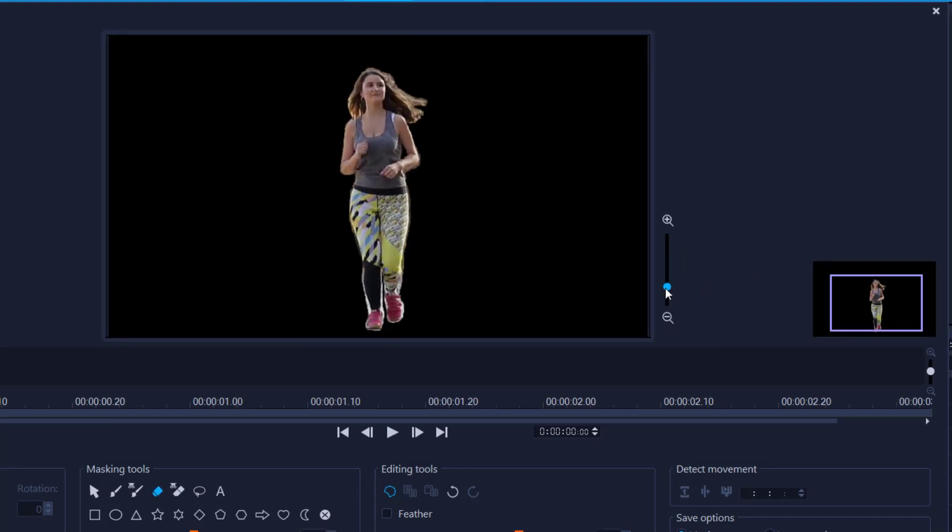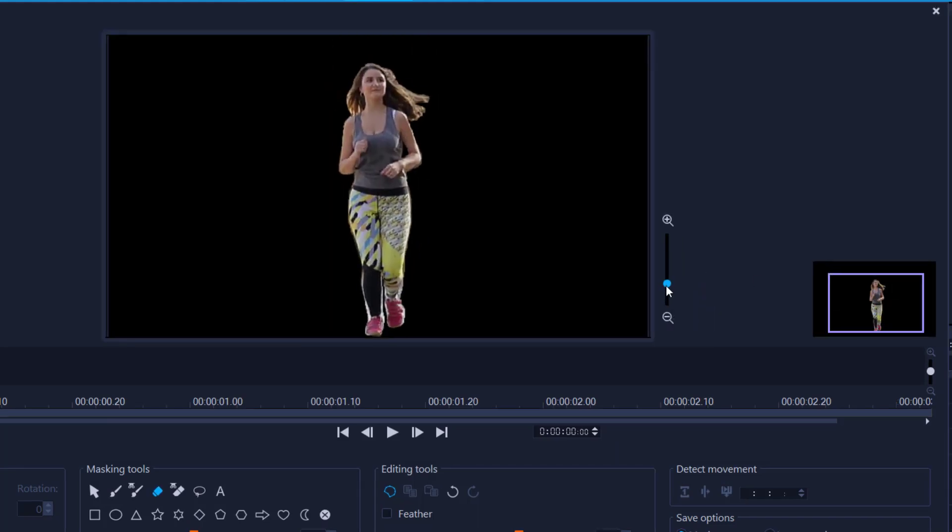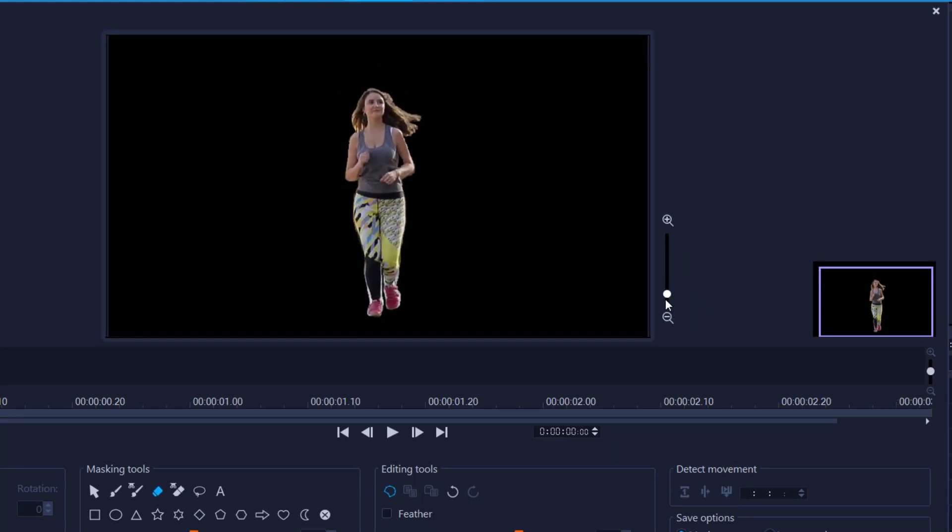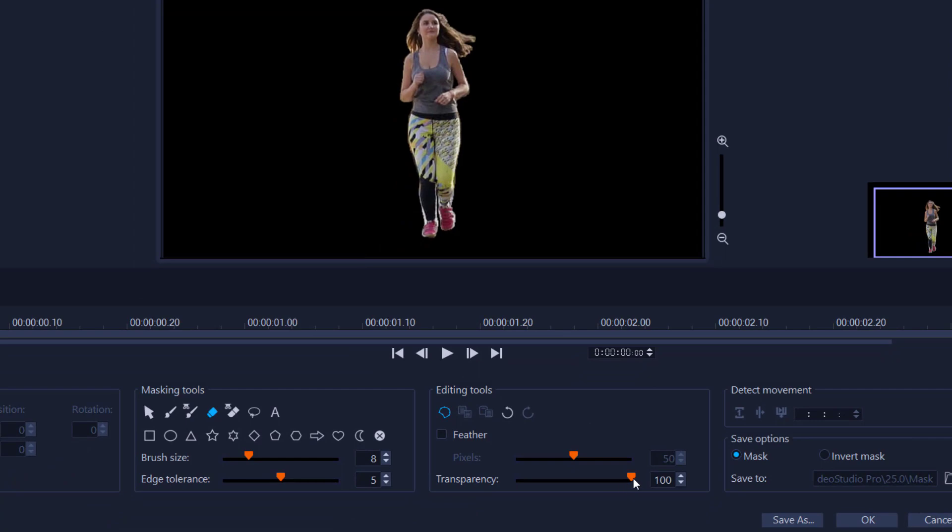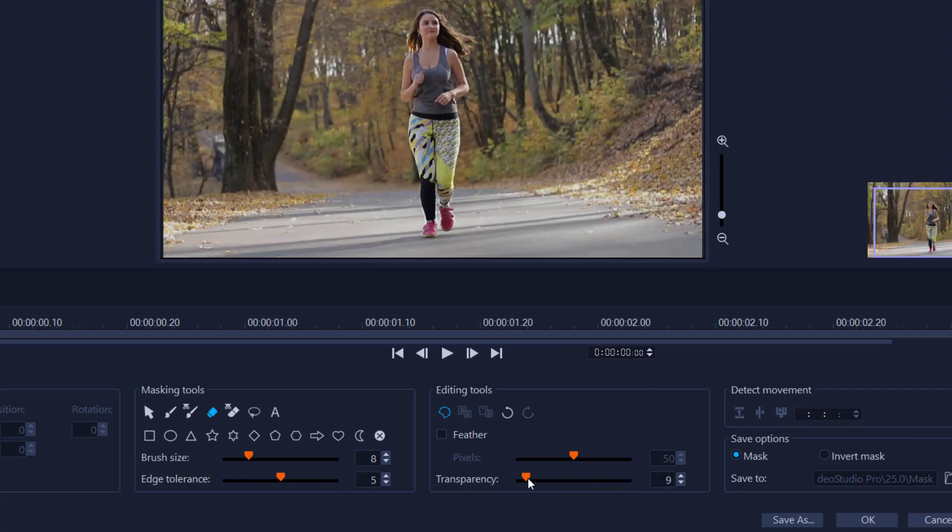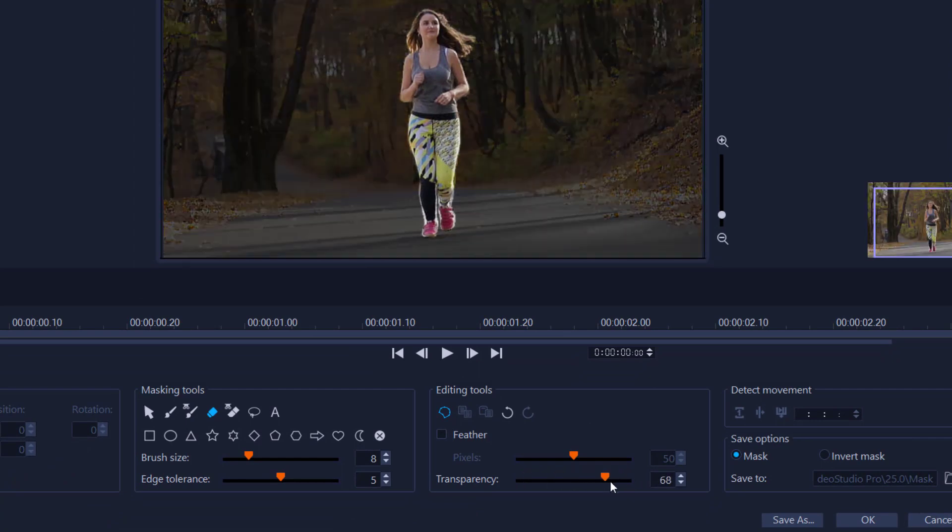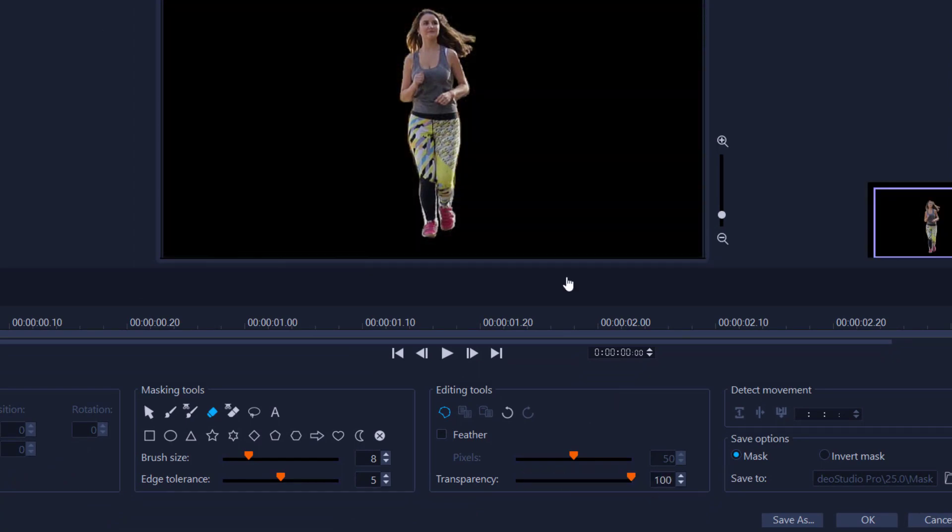Now once you're happy with your final result, basically what you can do is use the transparency layer. If you crank it all the way up to 100, you can actually see the final result. Once you're happy with that, just press OK.